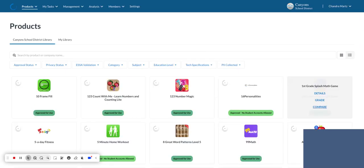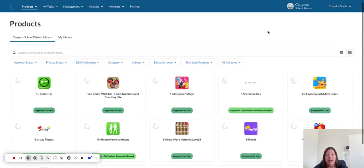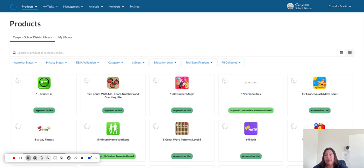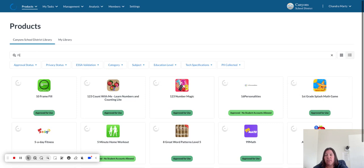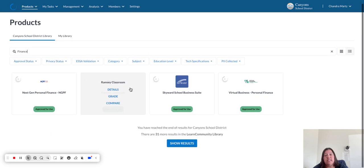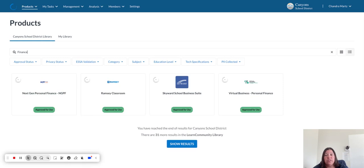Once you have been signed in, you will look for the app that you would like to request or first look for the app that you would like to use in your classroom. For example, if I search for Finance, I can see that these are the apps that have already been requested and that have been approved for use.